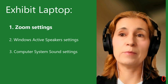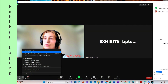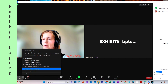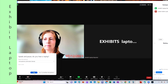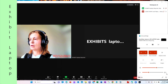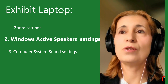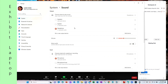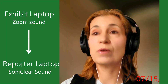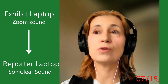Now we have set up the reporter laptop. Let's go to the exhibit laptop and set it up for a Zoom deposition. The microphone is set to the USB and the speaker is the headphone. Testing confirms the USB microphone is working. In the settings, the headphone is the speaker and the USB microphone is the input audio. This means that the audio setup on the exhibit laptop is correctly configured to feed the sound into the SonyClear software on the reporter laptop via Zoom and over the internet.